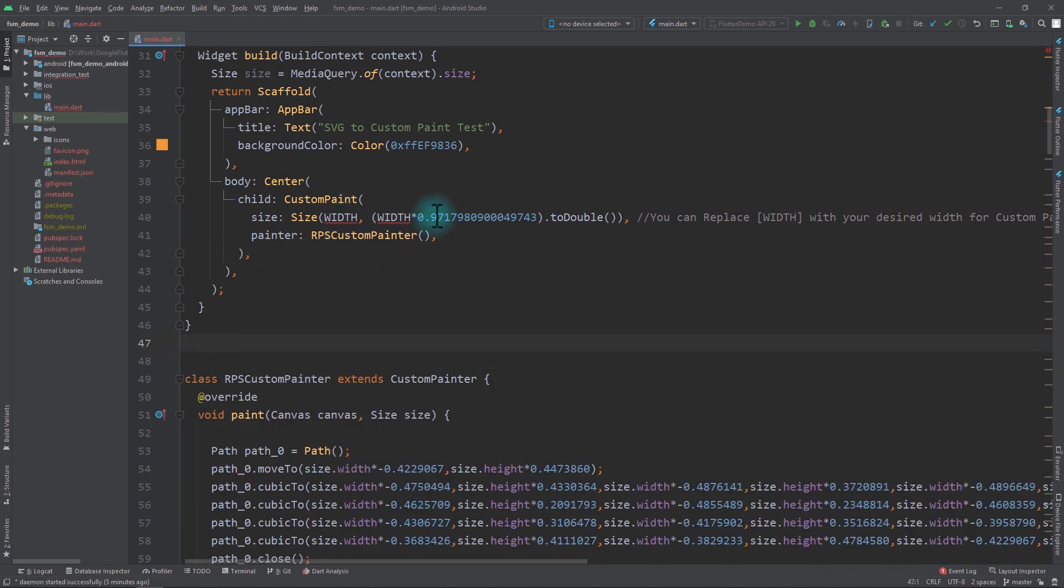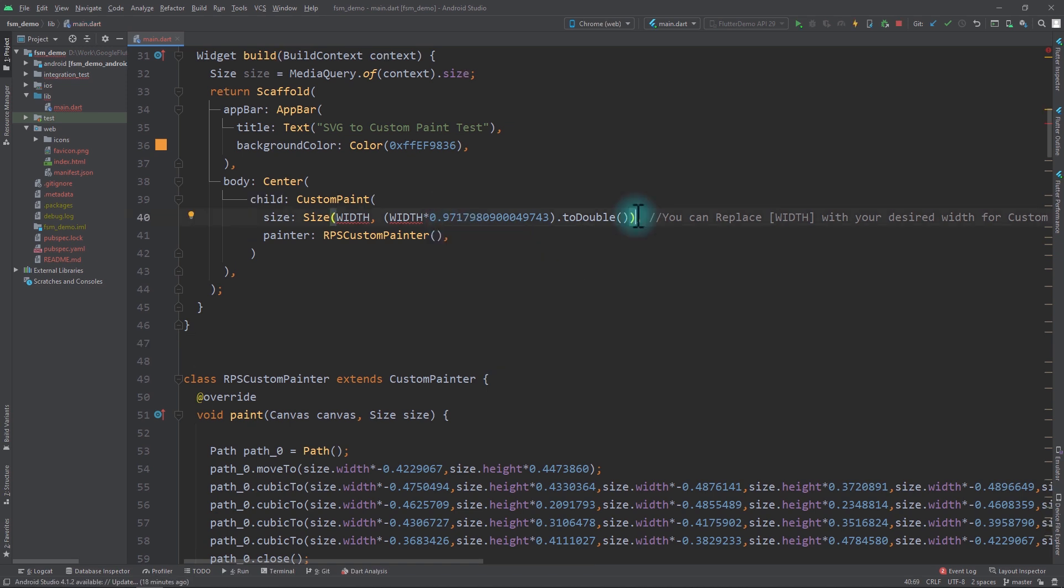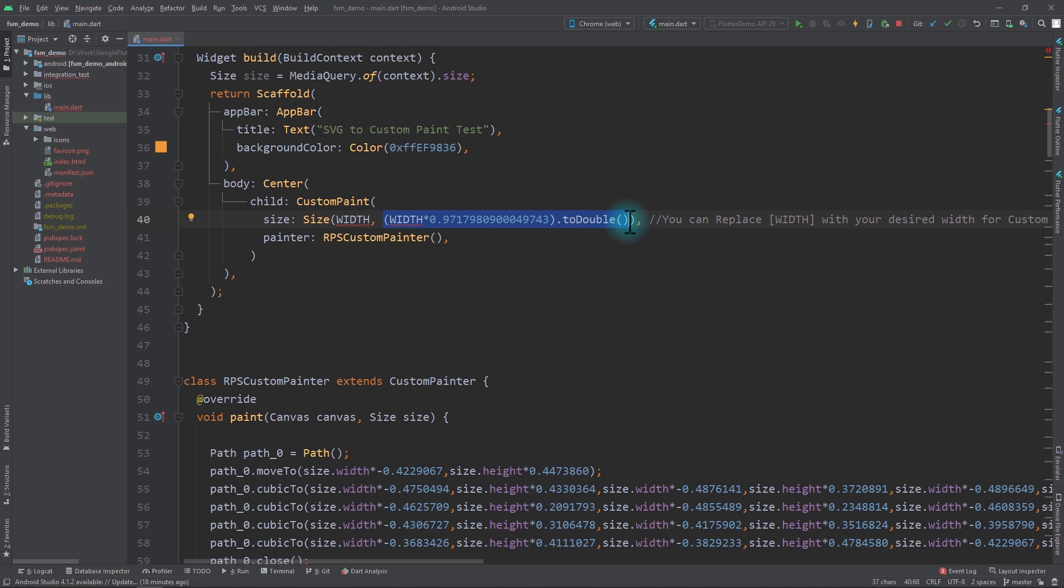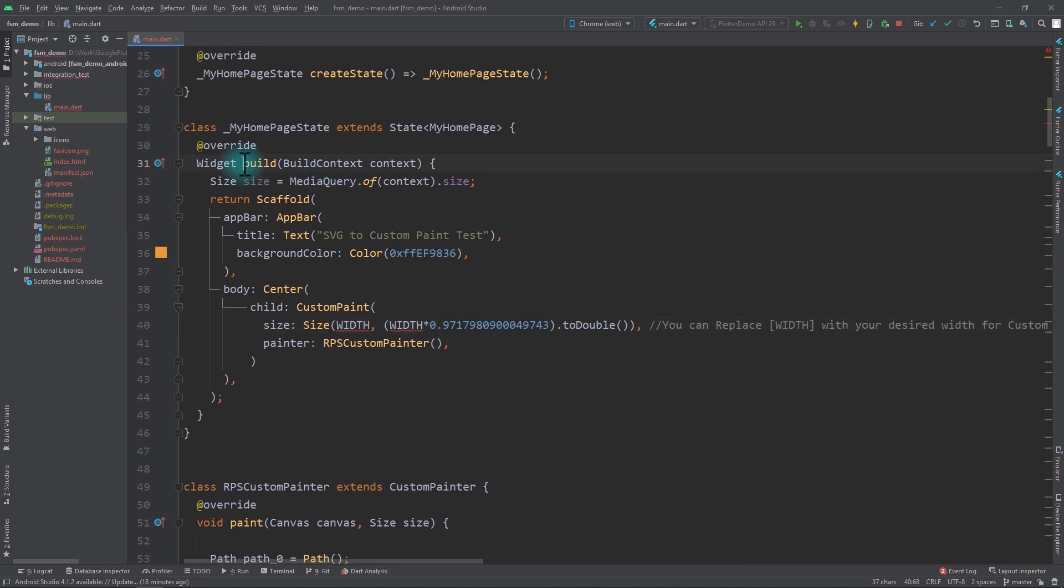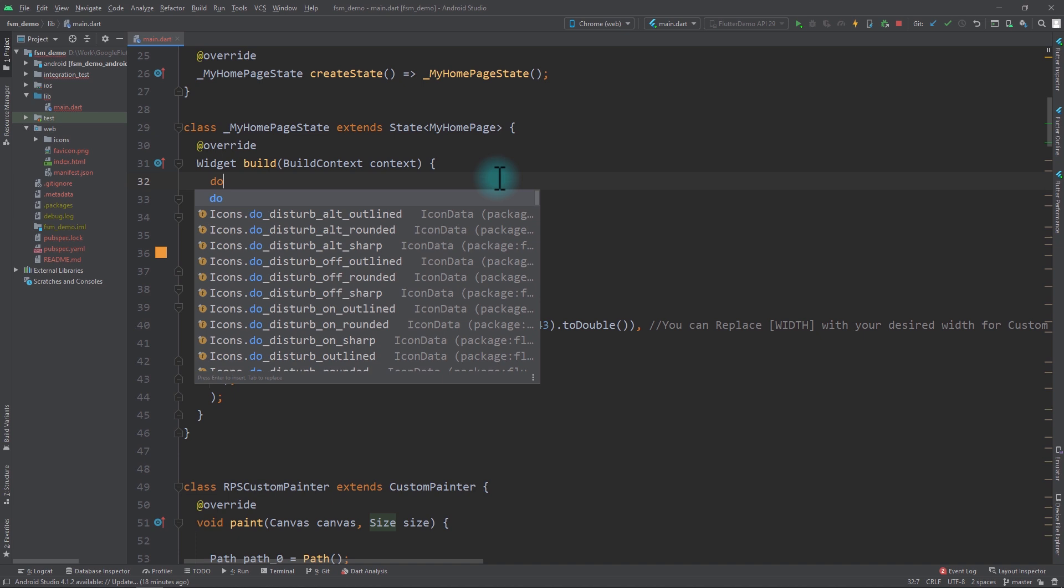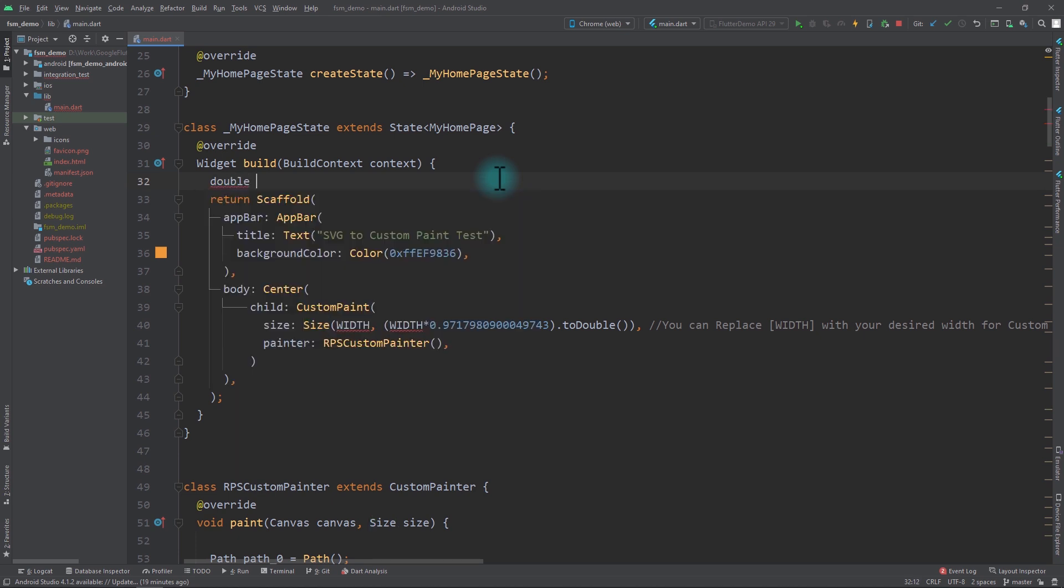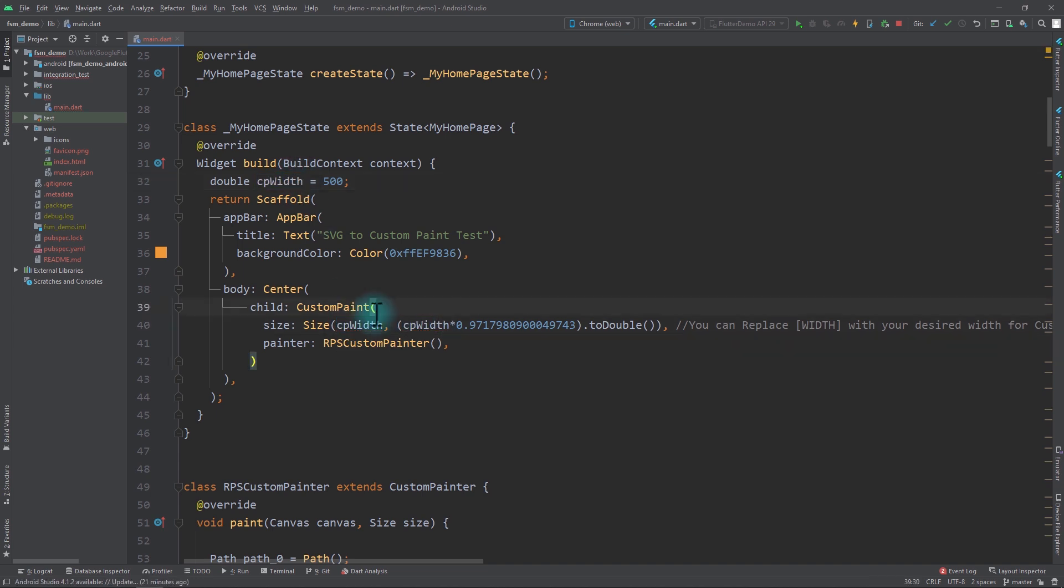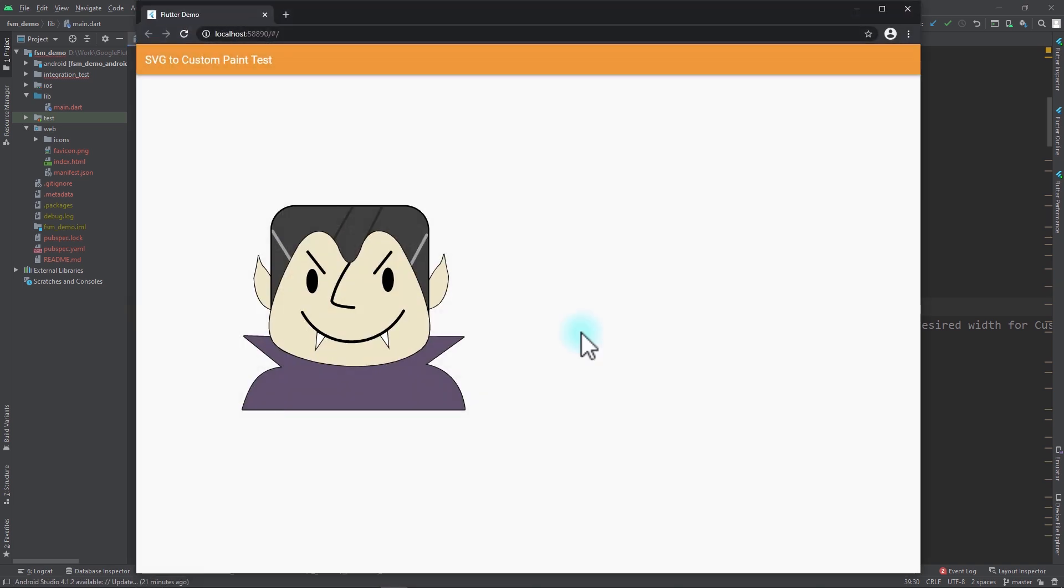The only thing that's left to do now is to put in the width and height values. Since this is the responsive version of the code, we only have to put in the width value and with the help of this width, the height will be automatically calculated. So for the width, what I'll do is I'll go up in the build function and I'll remove this size and instead create a new double and name this cpWidth and put it equal to 500. I'll take this variable and put it for the width. At this point I'll run the app, and since I'm running on web I'll bring up the browser and you can see that we have the vampire guy rendered perfectly.